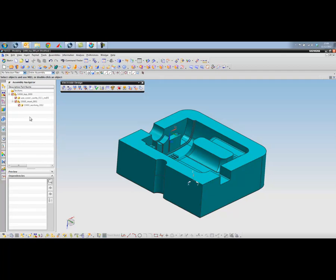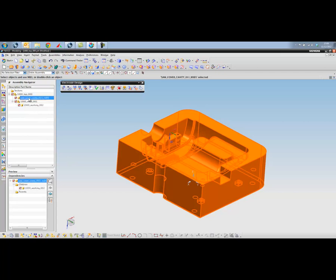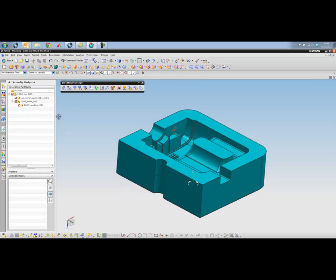So behind the scenes, what it's created for us is an assembly. The original part is here. We've got our own working version of that, so it's a copy effectively, an associative copy of all of the surfaces. This allows us to go in there and tidy things up if required, but in this case we don't need to.